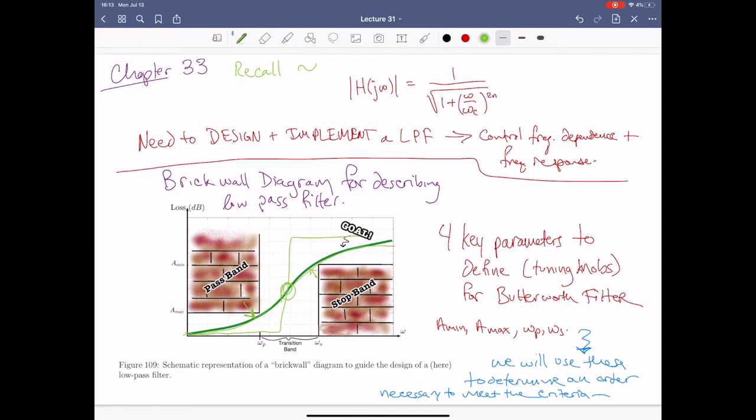Omega_c basically acts as a sort of inflection point on the graph. The order N is going to kind of tighten the curvature — a very high order gives sharper rolloff, and a lower order is a little more lazy. Omega_c is going to kind of move things back and forth along the frequency axis.